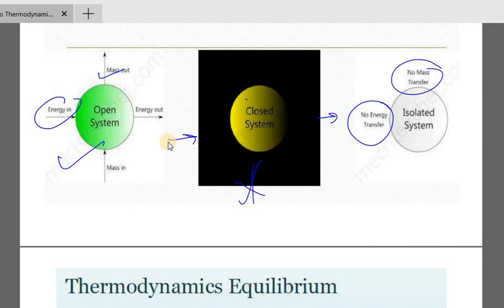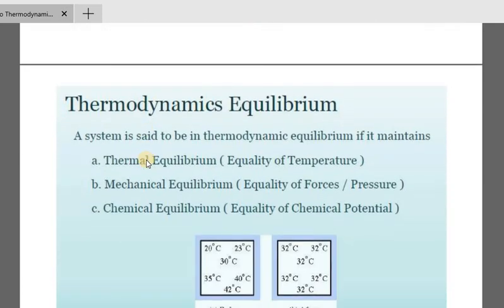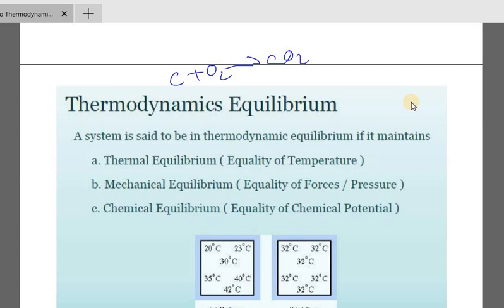Now, thermodynamic equilibrium. We have an equilibrium — a balanced equation. For example, carbon, carbon, hydroxyl — it will be in equilibrium to make a balance.